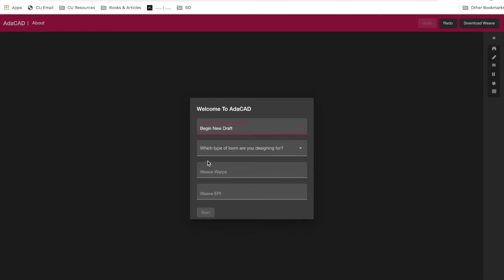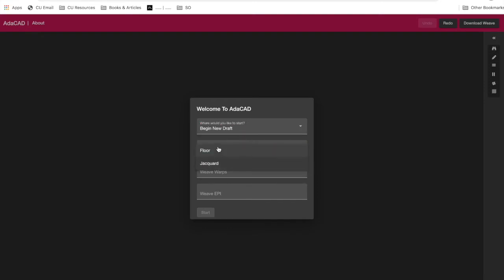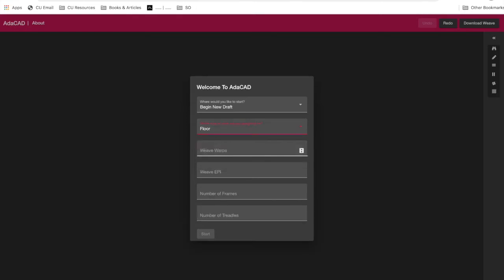There's two options for what kind of draft we're going to use. We can organize the layout for a floor loom or for a jacquard loom. We chose these two because the patterns of design might be slightly different, but in any mode, you actually get access to all the same features. It just makes some things a little more readily available than others. So let's select Floor Loom.